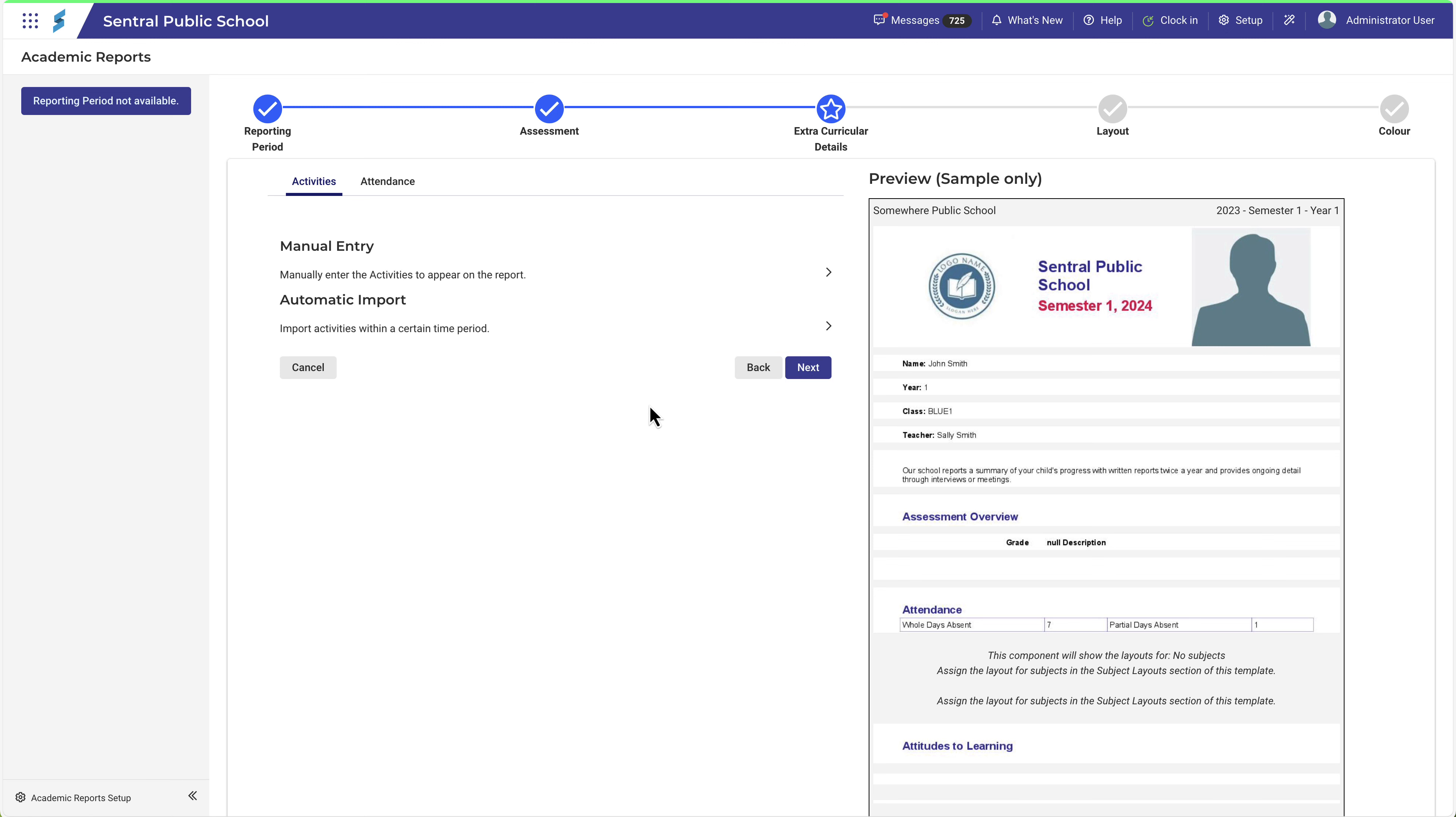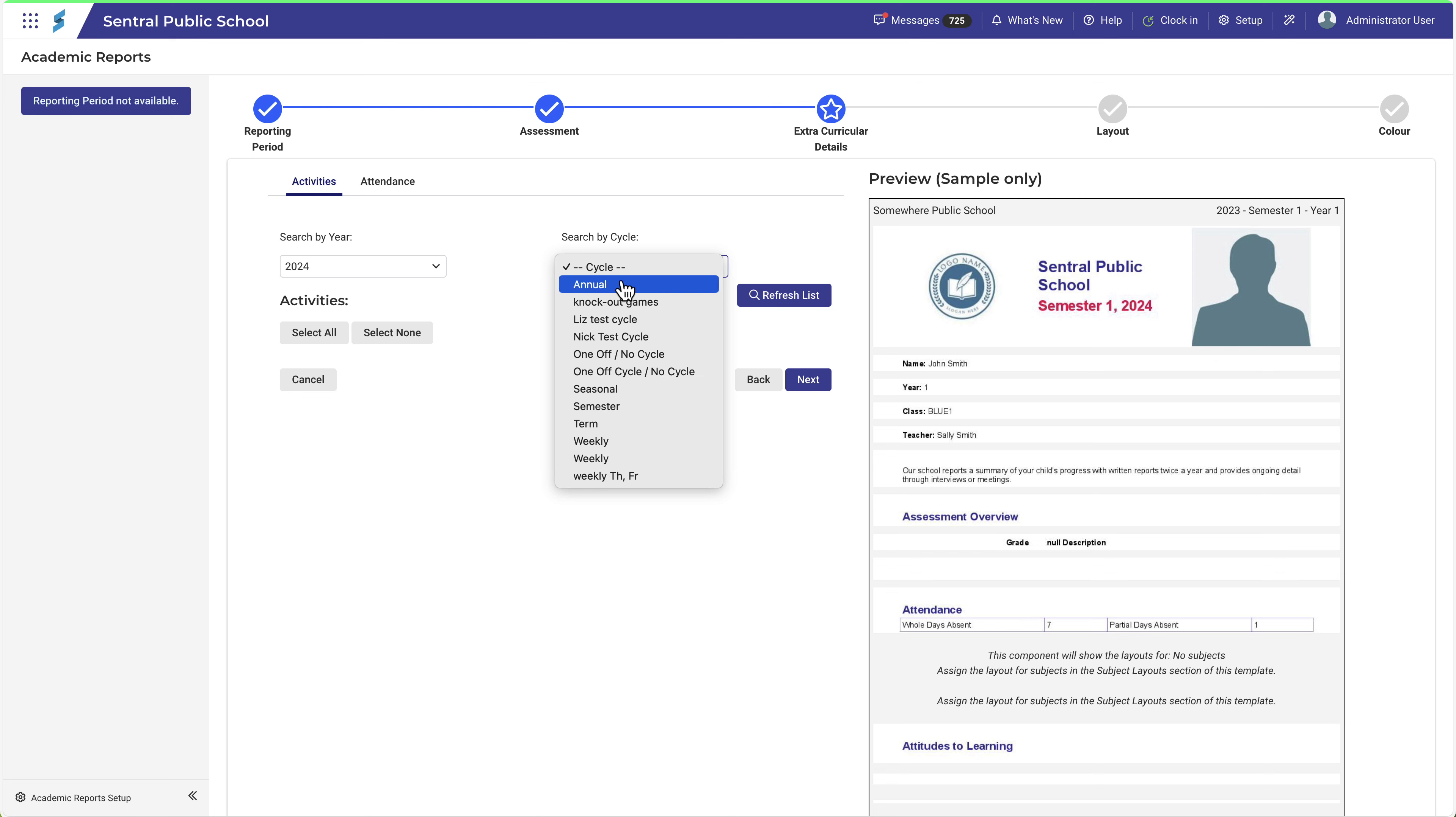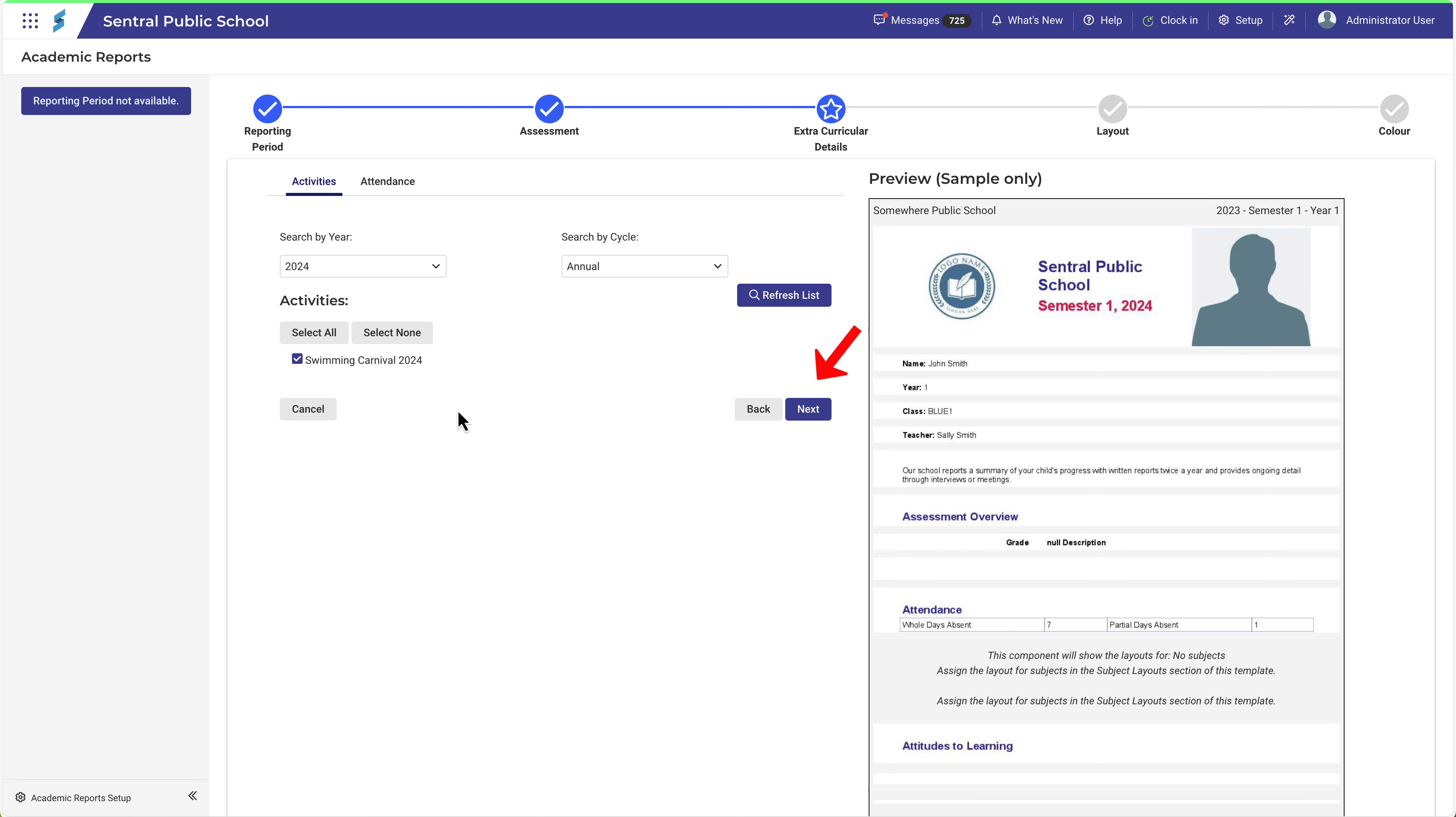Choose Automatic Import if your school uses the Activities module. Select the filters for Year and Cycle, and then click Refresh List. Select the relevant activity, and then click Next.